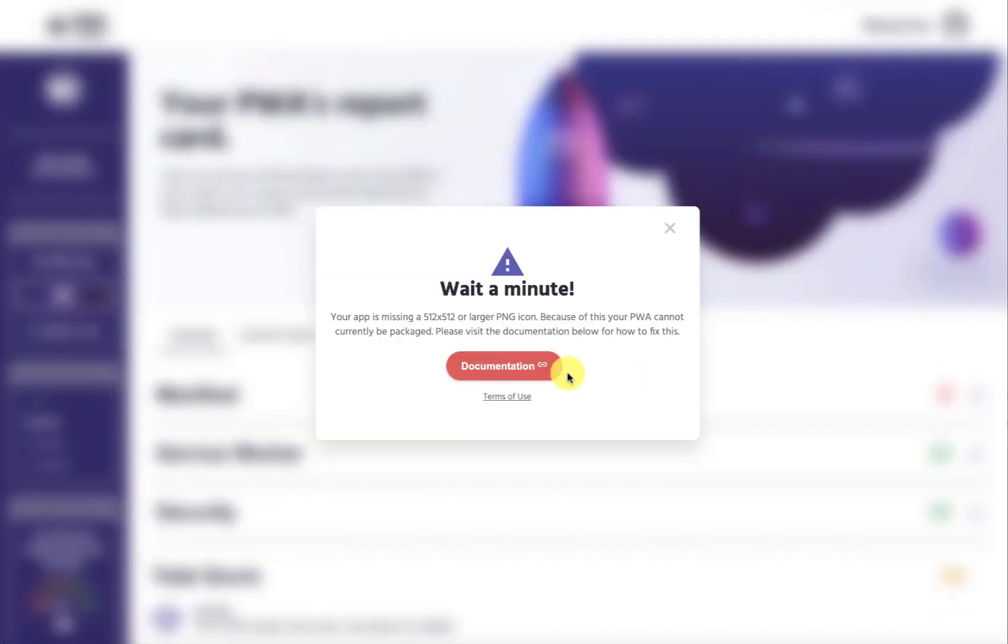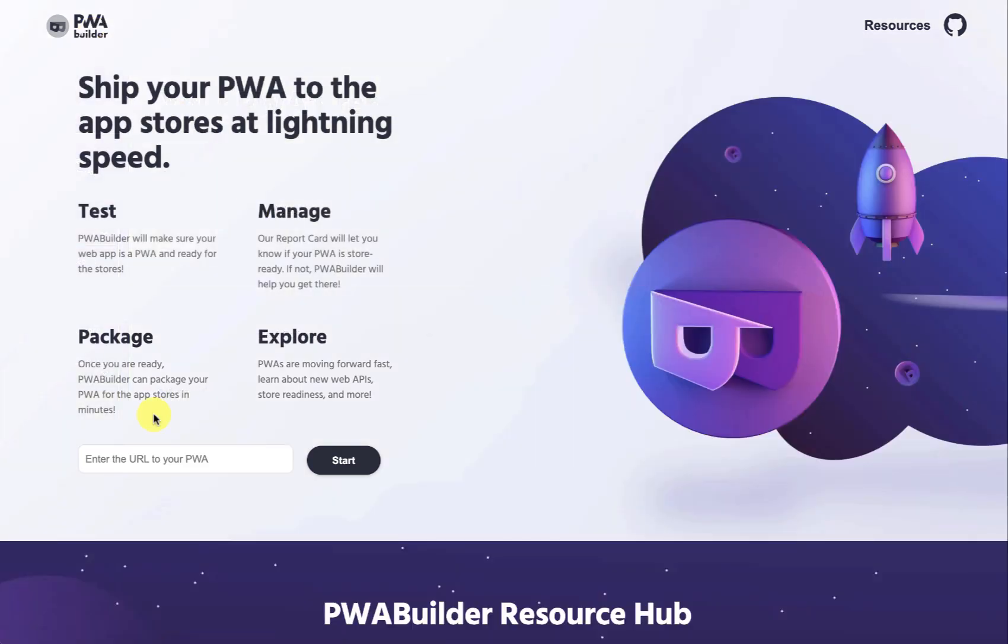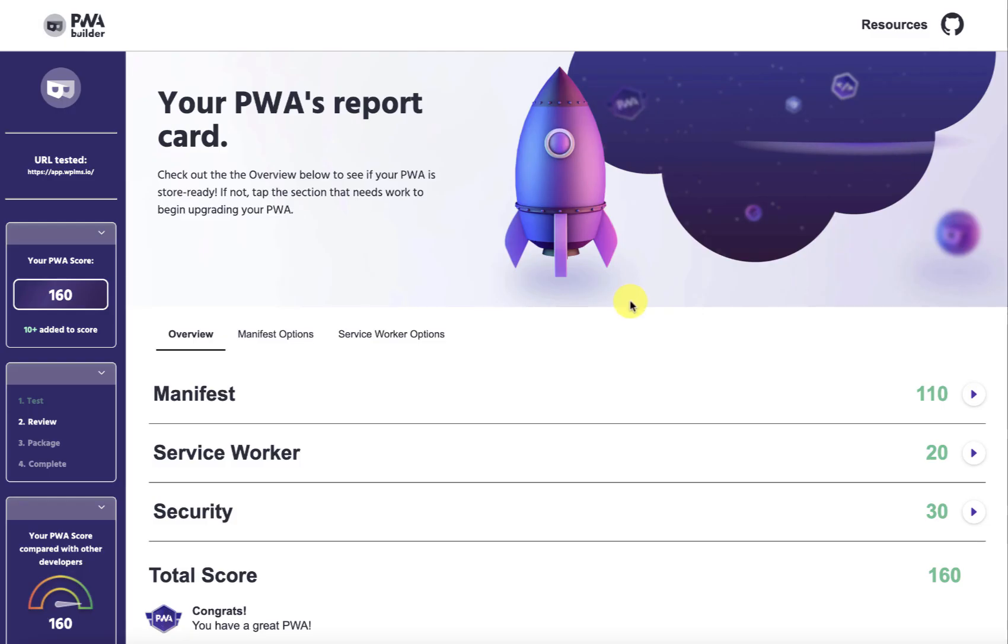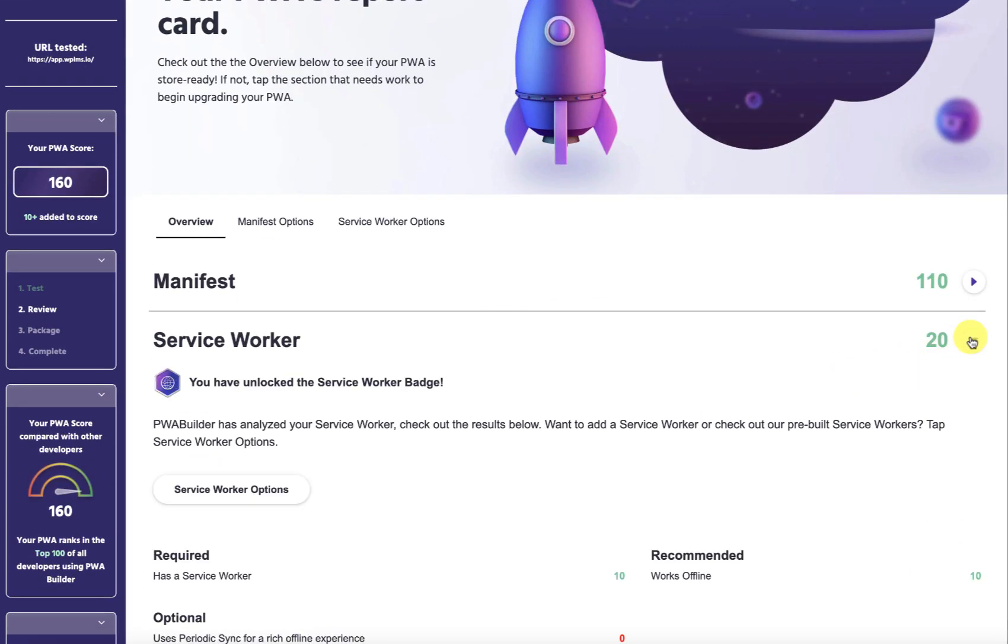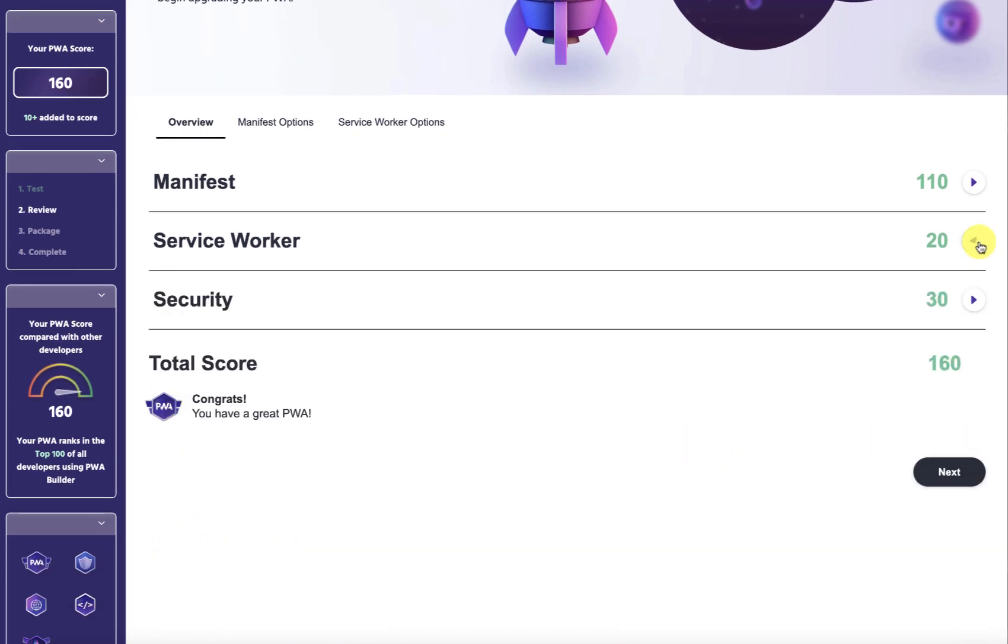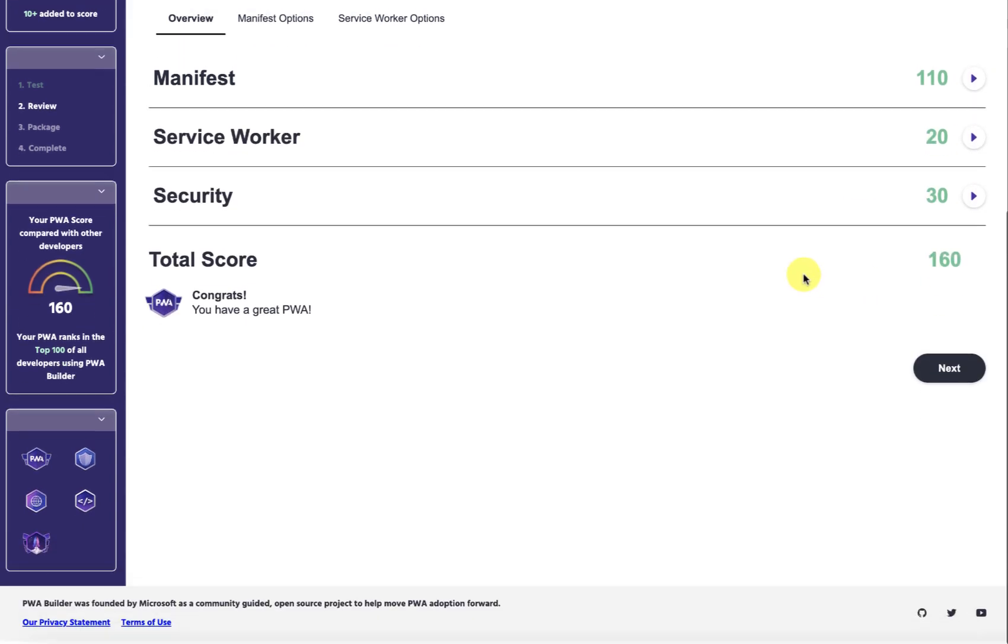Many times the PWA builder is not able to recognize something. It's perfectly fine, you just have to go back and retry the URL. When I test it again now it is able to recognize the service worker and the works offline as well along with the manifest and all the properties.